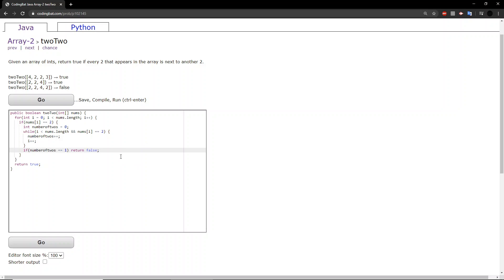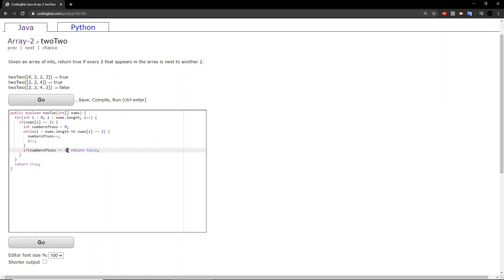So, we return false. However, if the array passes through this function without ever triggering this return false, then we can return true, as we know that all the twos in this array is next to another two.